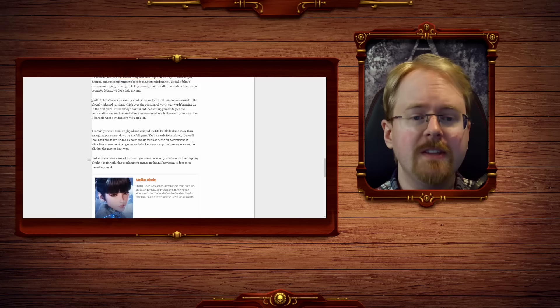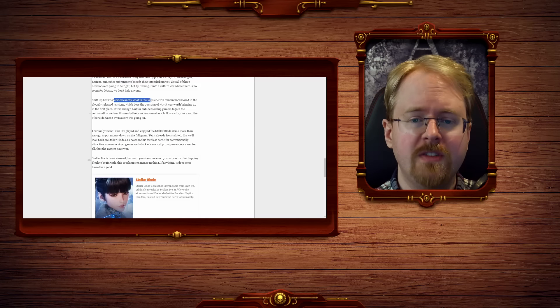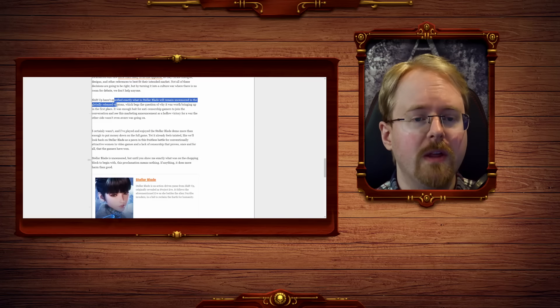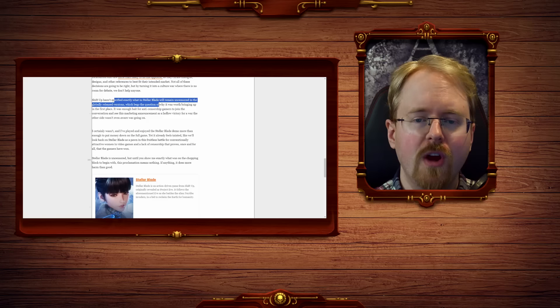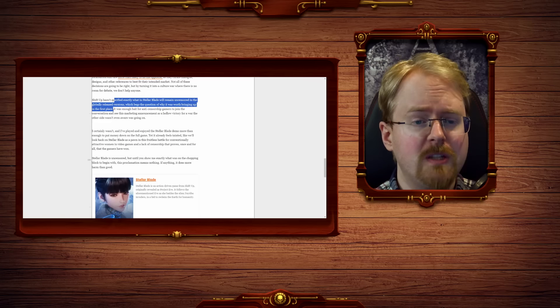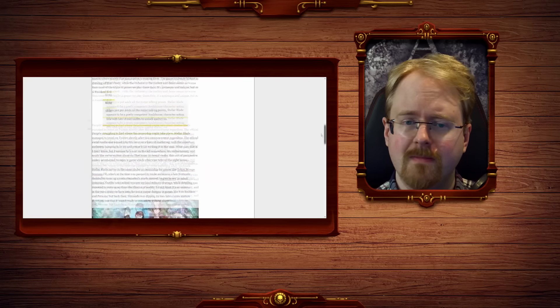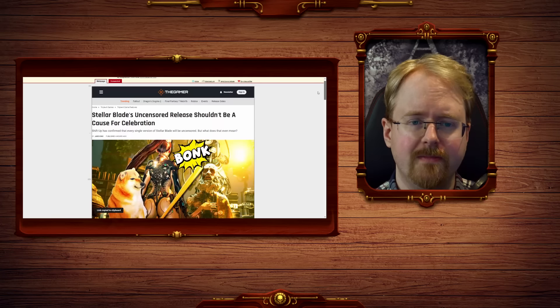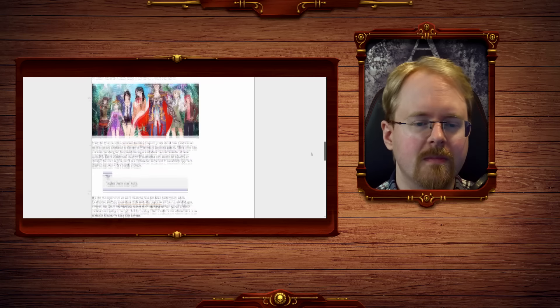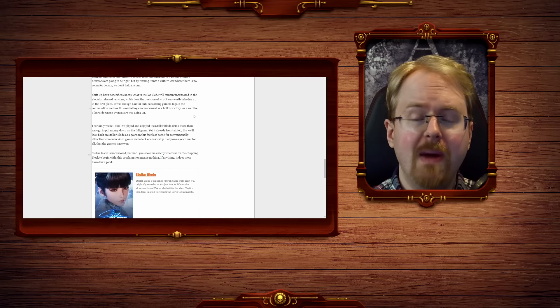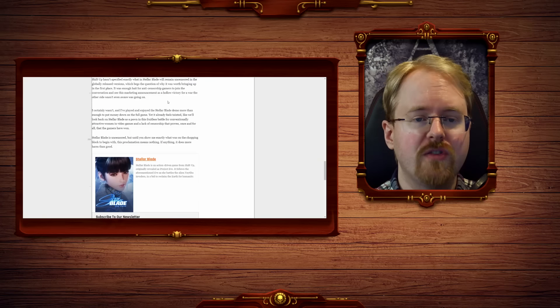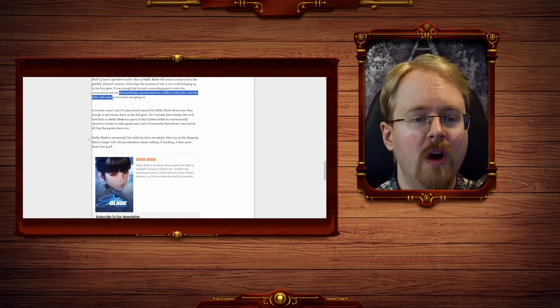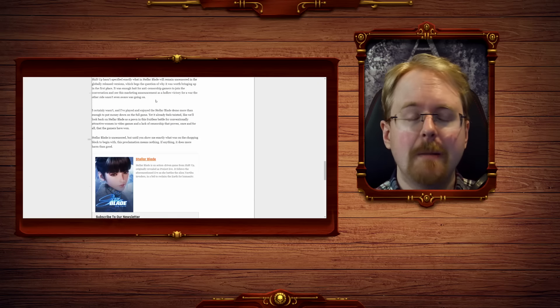ShiftUp hasn't specifically specified exactly what Stellar Blade will remain uncensored in the globally released version, which begs the question of why it was worth bringing up in the first place. I wonder. It was enough bait for anti-censorship gamers to join the conversation to see this marketing announcement as a hollow victory for a war the other side wasn't even aware was going on.